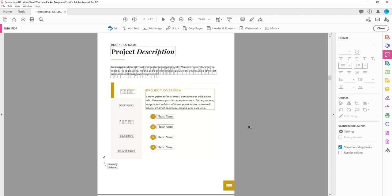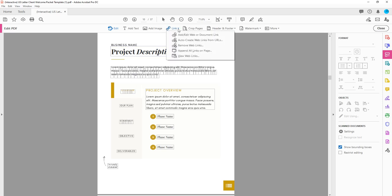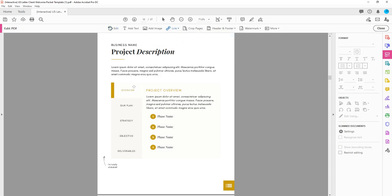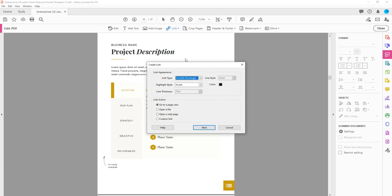There we go. And we're going to want to make this table clickable, meaning whenever your client clicks on these tabs, they'll be redirected to that specific piece of information. So let's take our plan and add an internal link. So you'll want to come up here where it says Link, click on it, and then select Add slash Edit Web or Document Link. And then your cursor is going to turn into a plus sign. And you're just going to click and drag your cursor over the word or the icon or graphic or whatever you want to make a link for. And you're going to just release it, and a prompt will pop up. So you want to make sure that you have Invisible Rectangle selected because you don't want your client to actually see the box for the link. And then you want to make sure that you have Go to a Page View selected. And then you're going to hit Next.